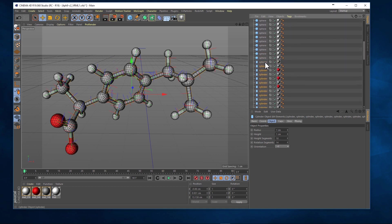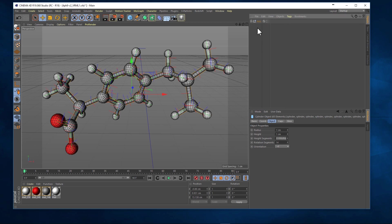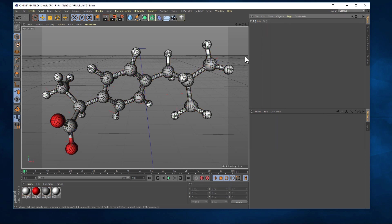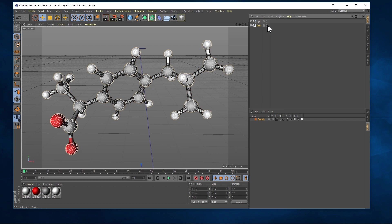So what we need to do is we need to make a copy of our bonds, our cylinders, and I like to paste them above the original molecule. Group them and then hide the original molecule.